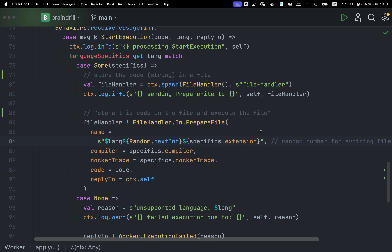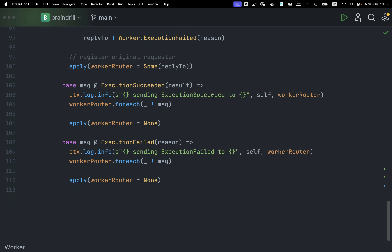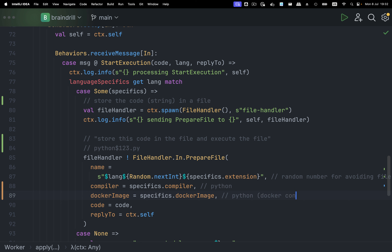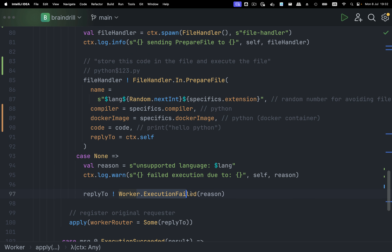The PrepareFile message contains the file name — for example python_$123.py — using a random number to avoid file collisions. This file is stored locally in a Docker container. We have the compiler — the Python application that will run the file — and the Docker image. The code is the actual string. The reply-to actor is context.self, so when the file handler has finished executing the file it replies back. If we don't get any message, we have execution failed.